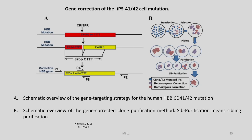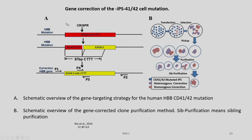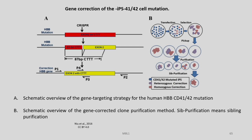The correction of the iPSCs CD41/42 cell mutations is shown here. In figure A, you can see the CRISPR targeting action for the 4-bp deletion CTT, and in figure B the transfection, selection, pick-up, and purification steps. This is the overall schematic view of the gene targeting strategy for the human HBB CD41/42 mutation showing correction of the HBB gene. In figure B there is also a schematic overview of the gene-corrected clone purification method.